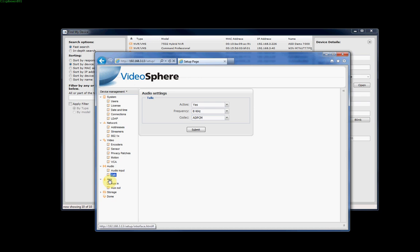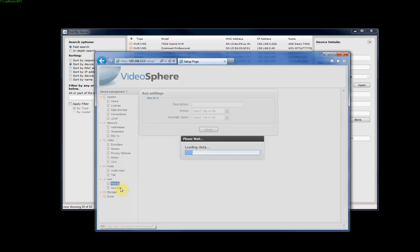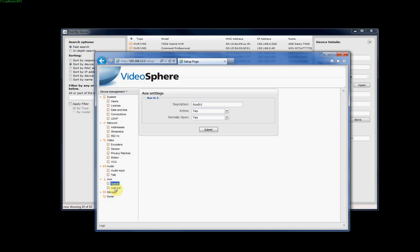All our March Networks IP cameras have an auxiliary in and out. They can be used to trigger specific events. For example, based on motion detection, you can have it trigger a specific event. Or you can have something trigger something in the camera. If you have a reed switch on the door, when that closes, you have that as the auxiliary in and it can trigger for the camera to record or to speed up its frame rate or whatever else. Or you can actually incorporate that back at the DVR to trigger all sorts of events.